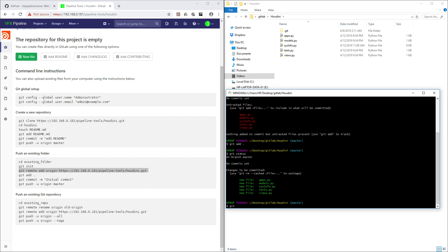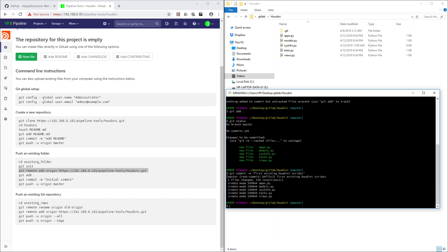Now we need to commit these files. Use git commit -m and then put a message, for example 'first existing Houdini scripts'. The -m flag is basically the message for this commit. You can see that the commit is already done and everything is fine.